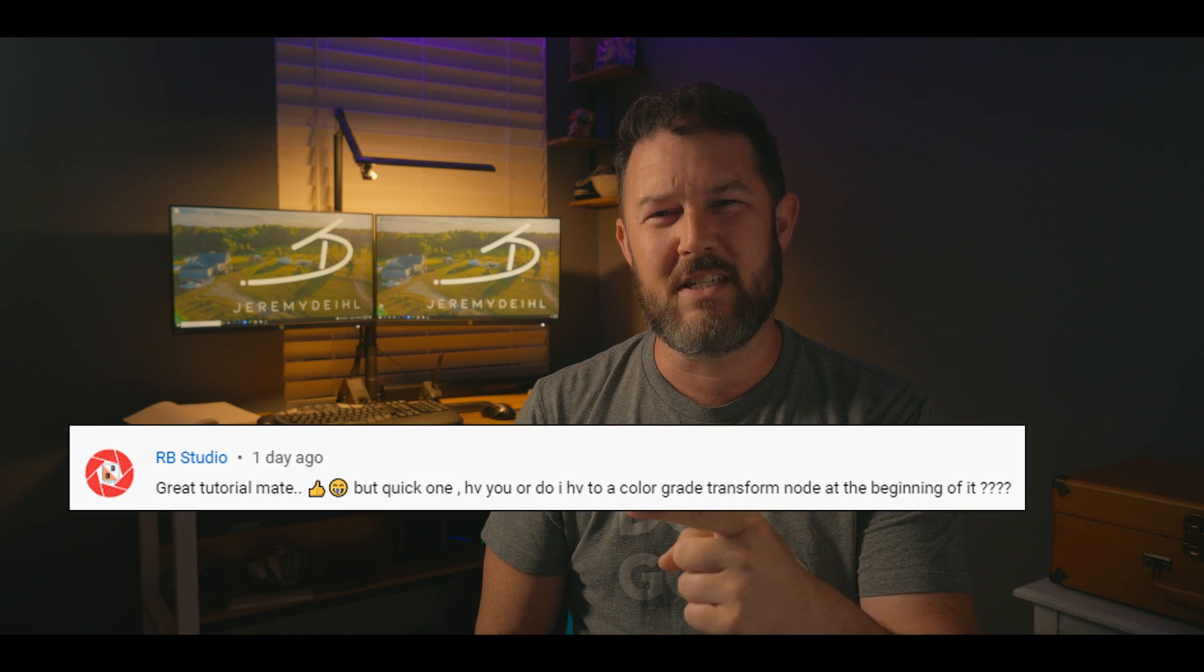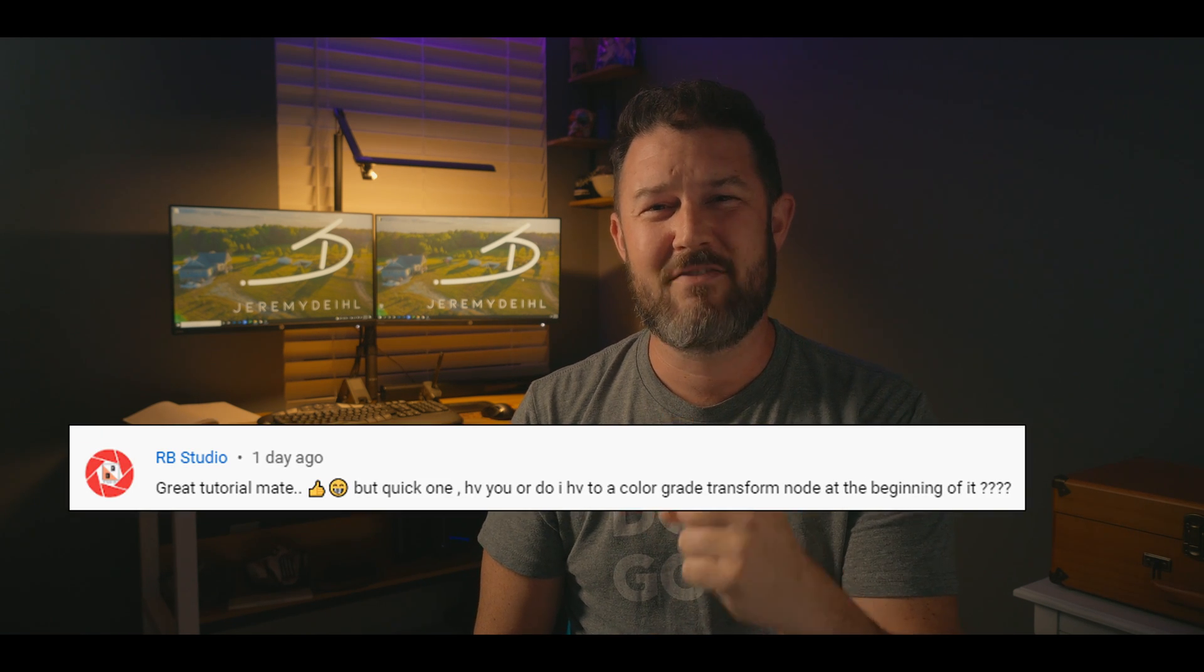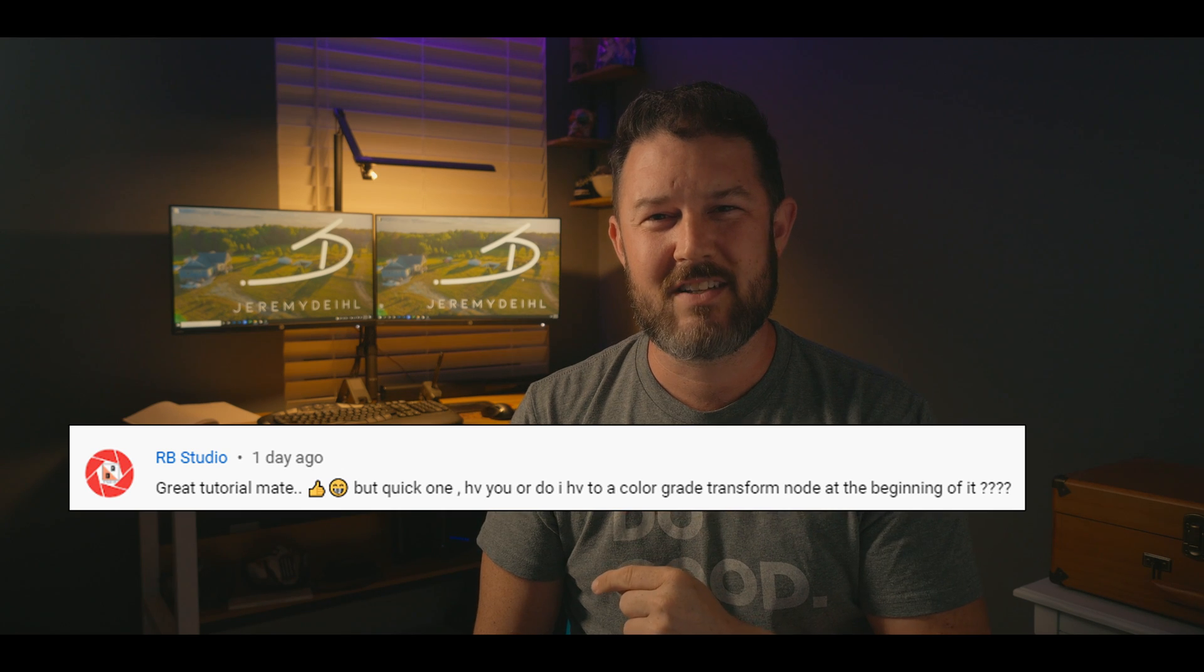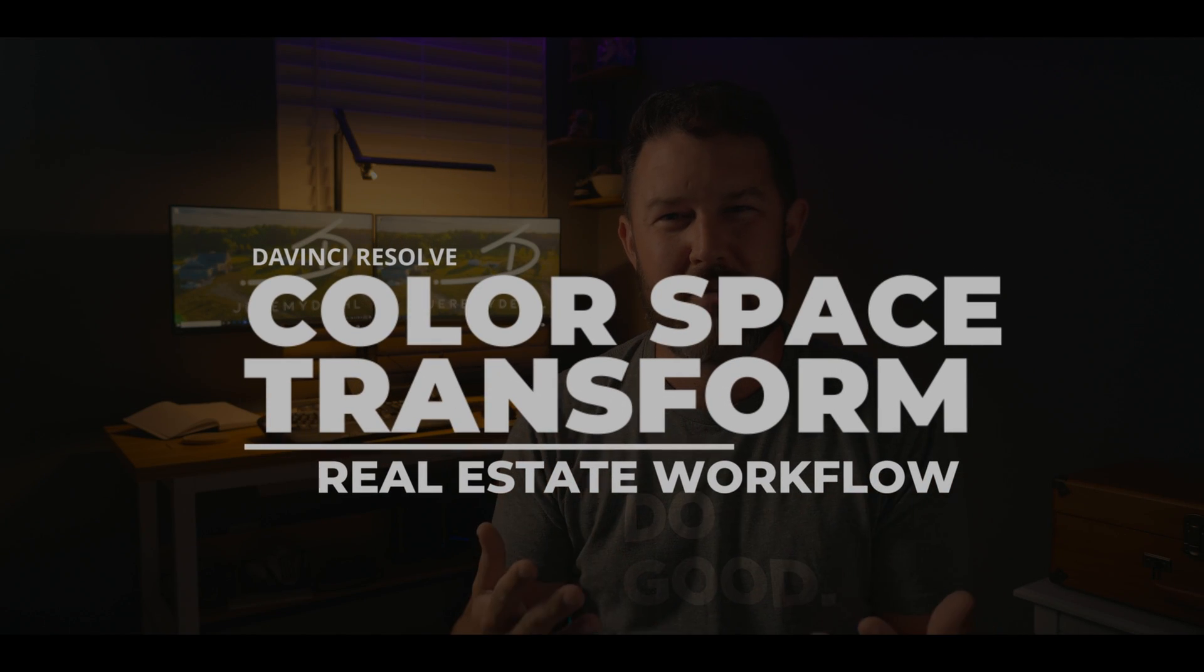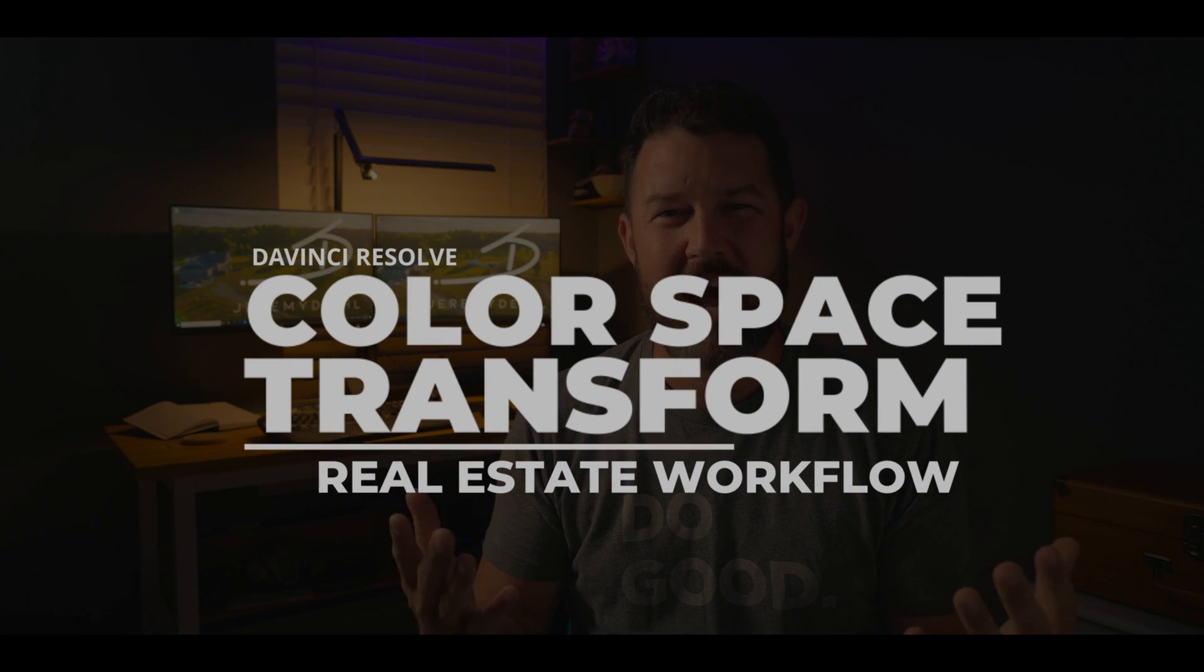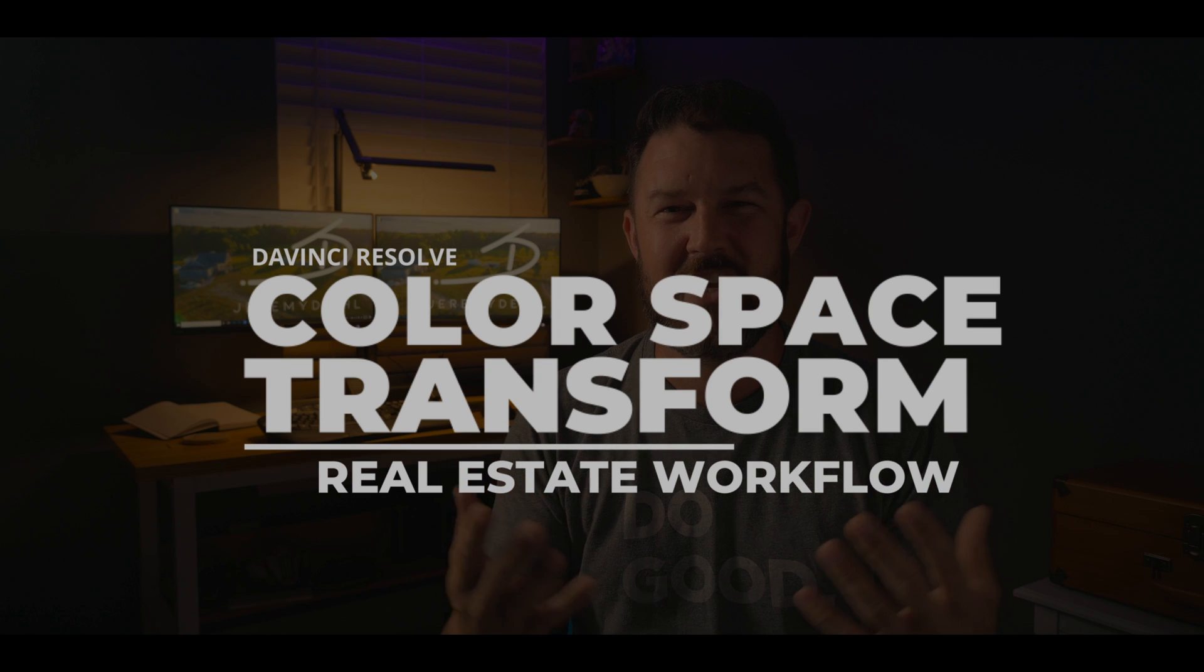What is going on everyone, today in the office we are tackling a subscriber question. Today's question is from RB Studio and he's asking very specifically about the Color Space Transform node in DaVinci Resolve and how that factors into a real estate workflow.